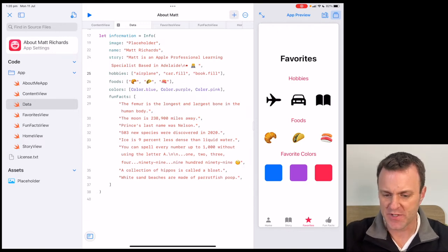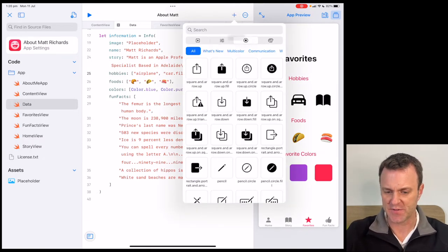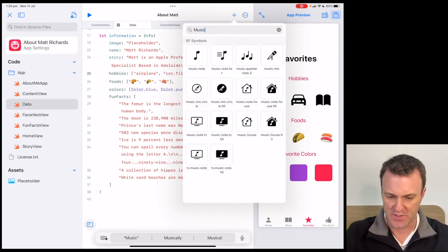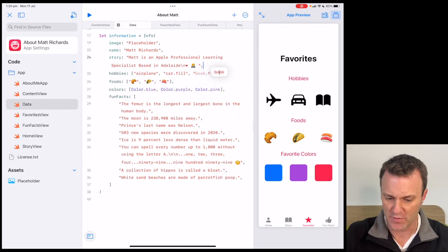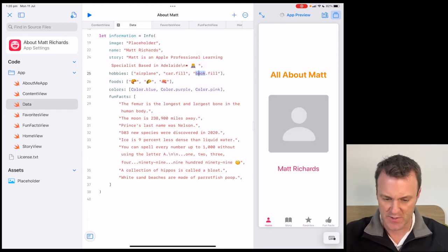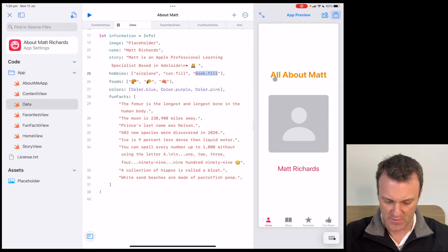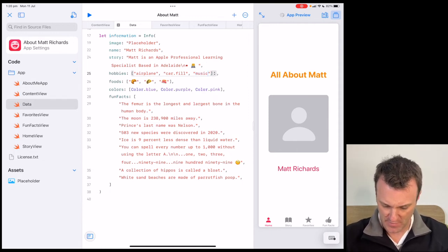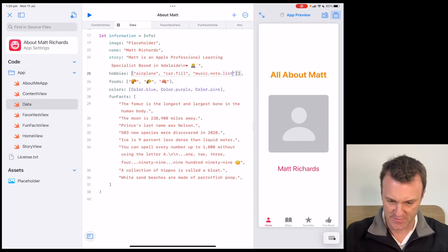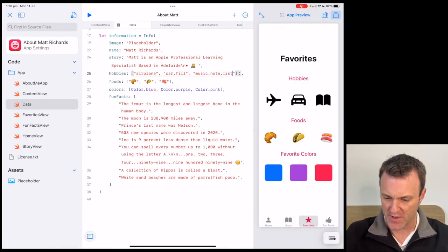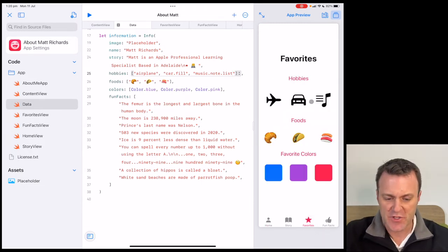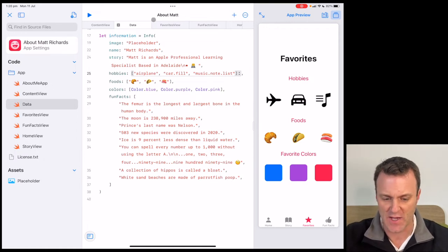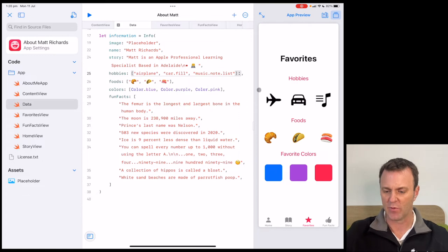For my third hobby, I'll jump up into the plus button, into SF Symbols. Knowing that I love music, I'll type in 'music' and get some music notes. I'll pick 'music.note.list.' Back here I'll remove the old one and replace it with 'music.note.list.' Let it do a little update. Jump back into Favorites — and there it is. Fantastic. Just like that, by noting what those SF symbols are, I can write their names in the code and it will apply them accordingly.